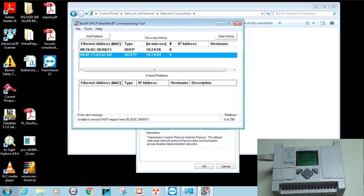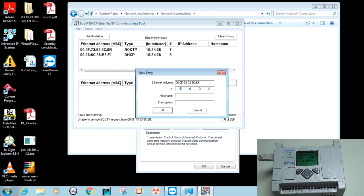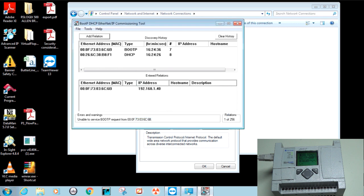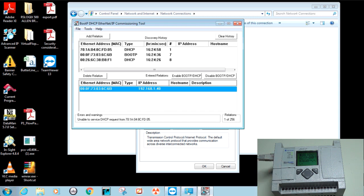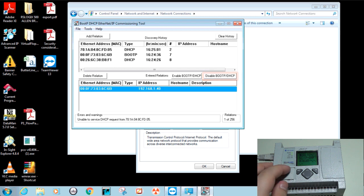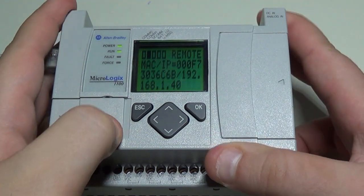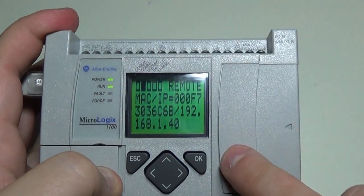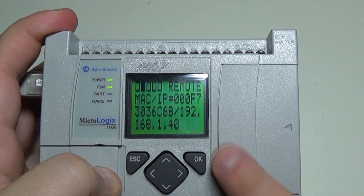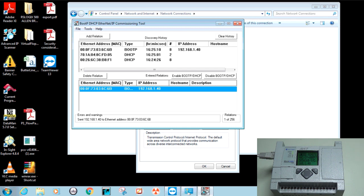Once you identify the correct MAC address row, hit 'Add Relation' where you can set an IP address for your PLC. I'm putting it on the local subnet: 192.168.1.x — let's say 40 — then hit OK. The IP address is now set in BOOTP but not yet on the PLC side. You then need to hit 'Disable BOOTP', which tells the PLC to retain the IP address rather than requesting one on every boot. You should see the IP address update on the PLC's LCD screen, confirming it has been properly set. You can now close the utility.